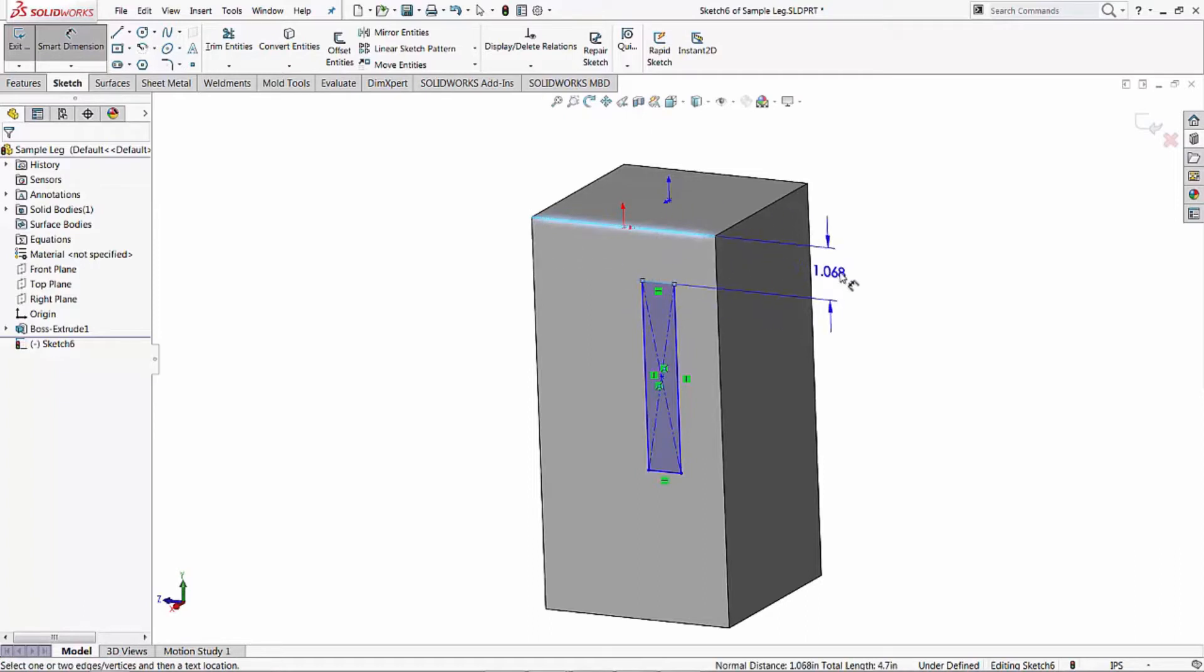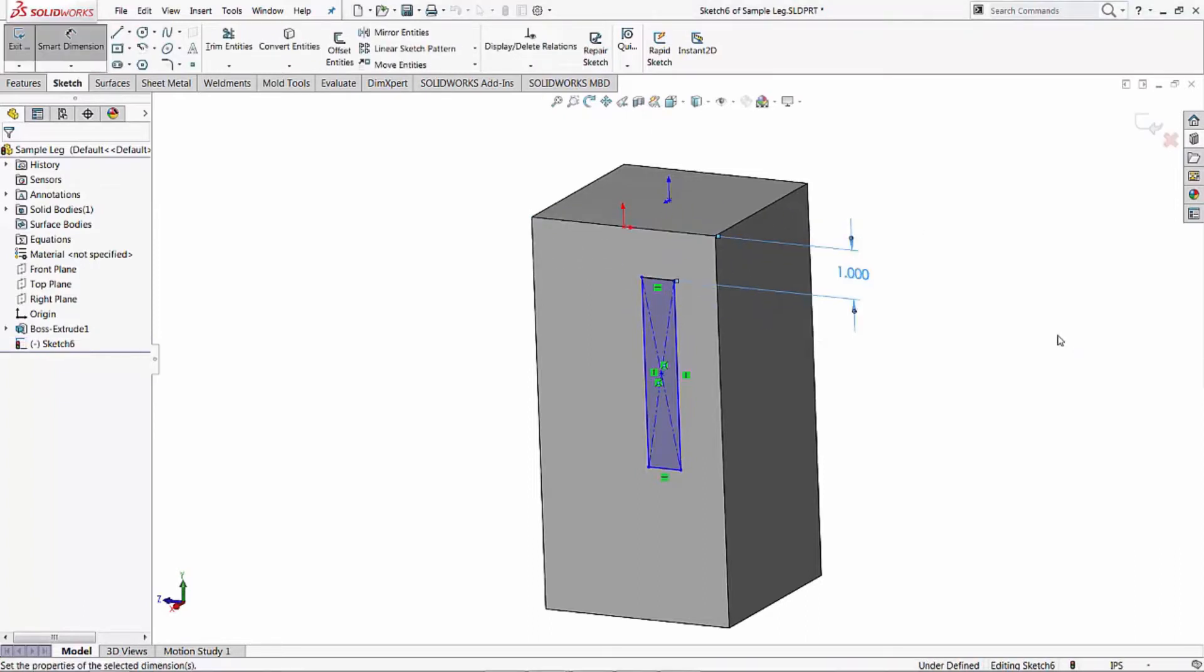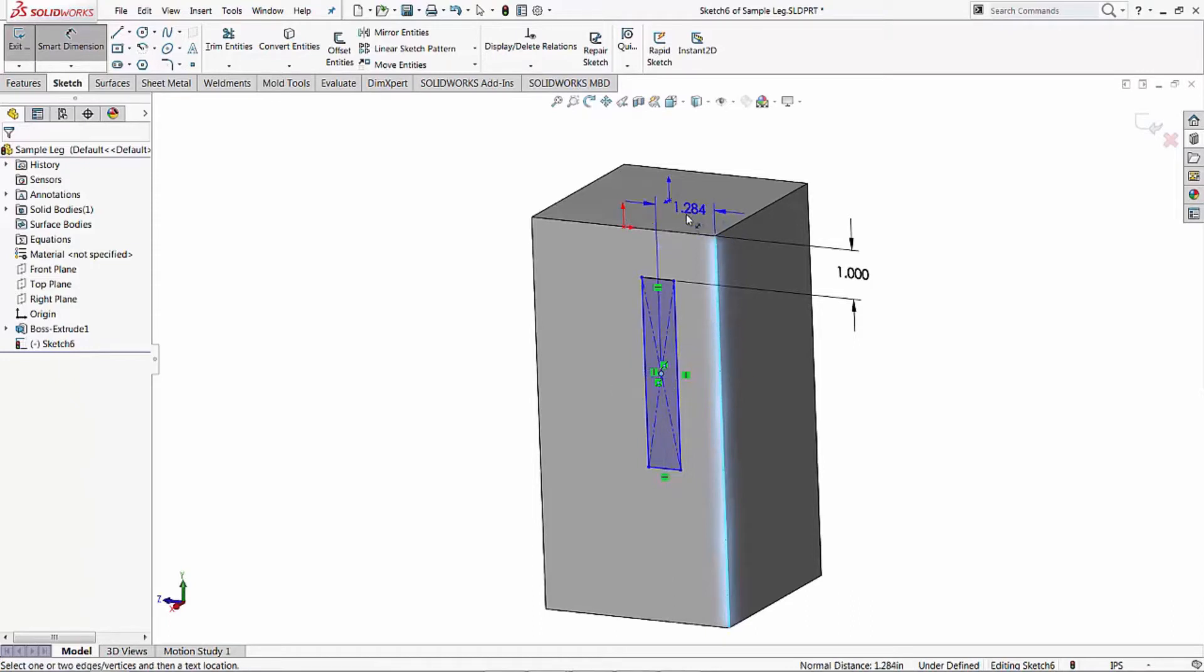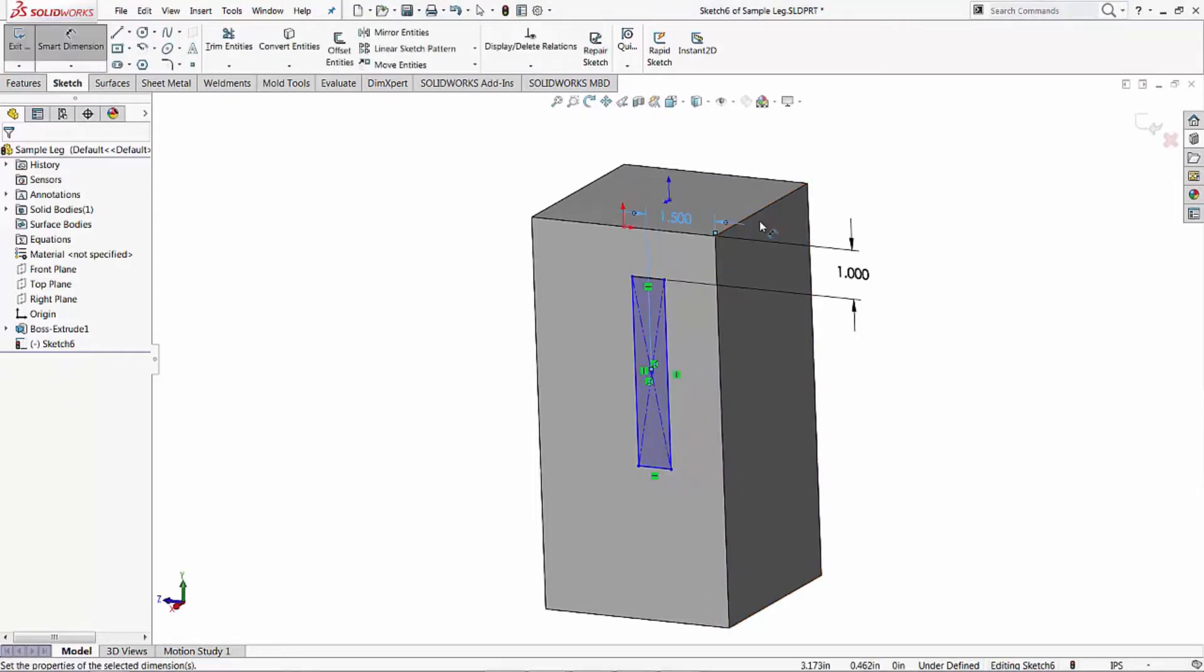First thing we want to do is locate the sketch. In this case I would suggest coming down from an edge and also over from an edge. Now at this particular point you can either come over to an edge itself or the center of the tenon. For this example I'm going to go center of the mortise. That just seems to me to be more logical. I'm going to say 1.5.